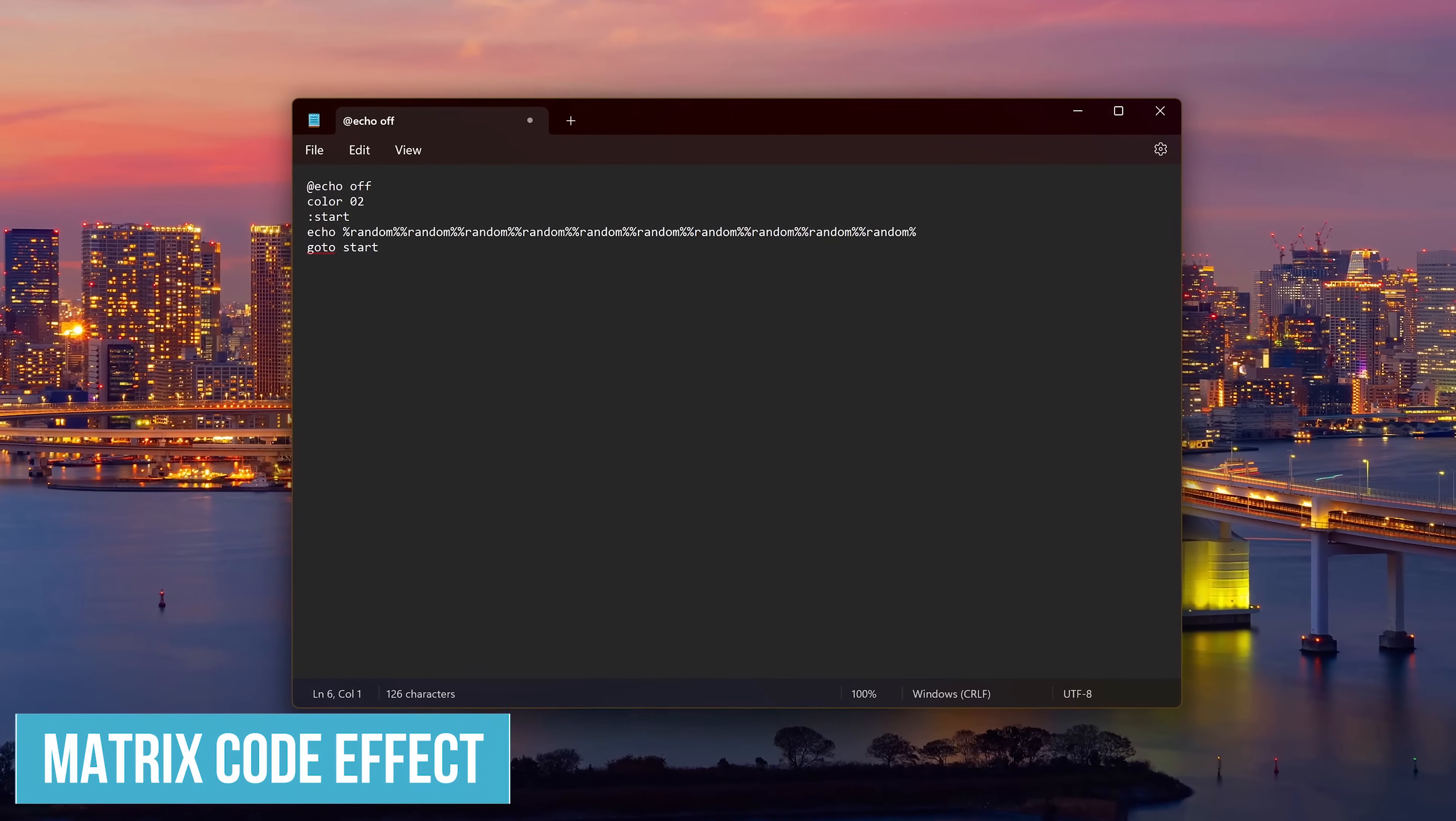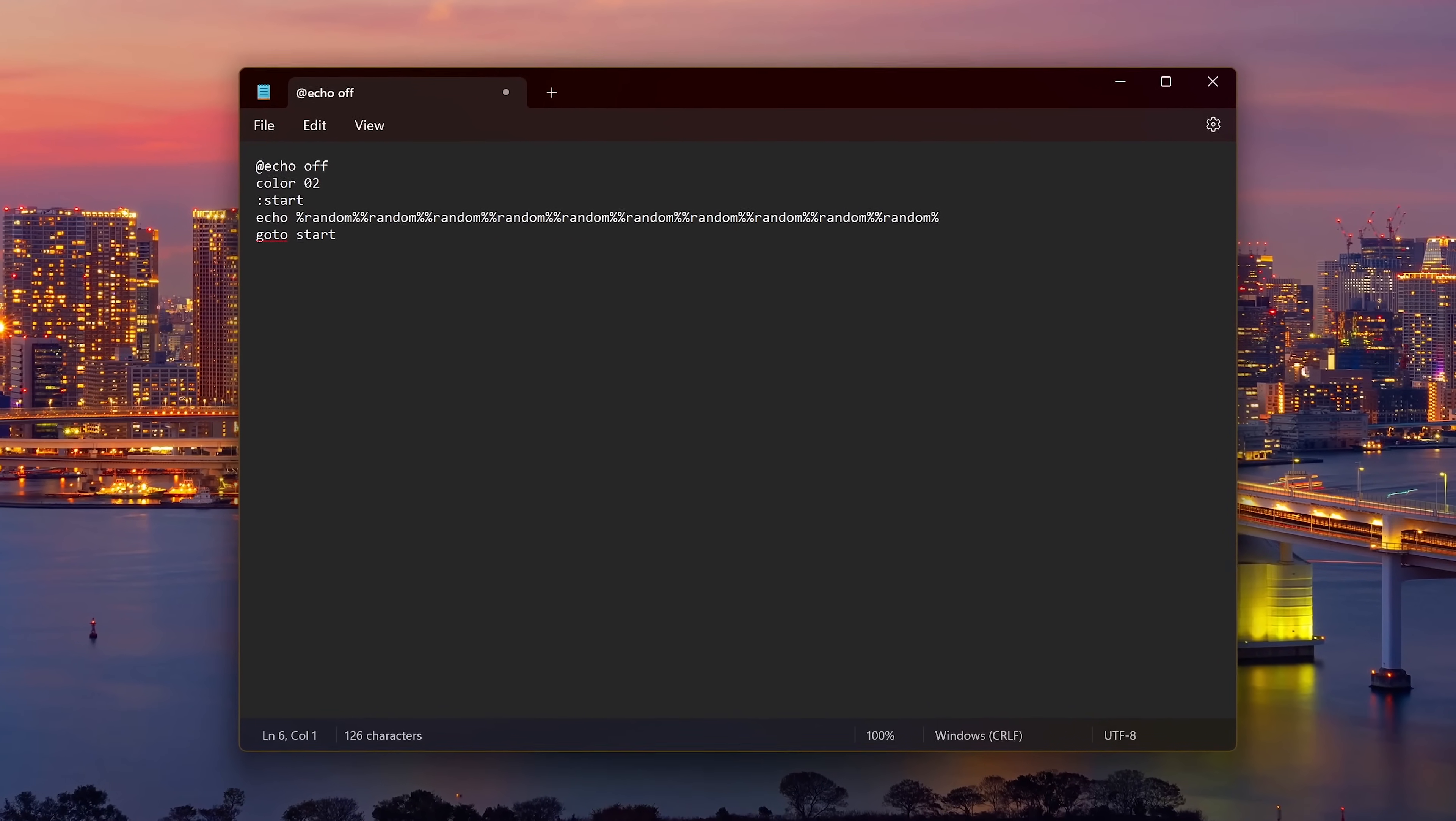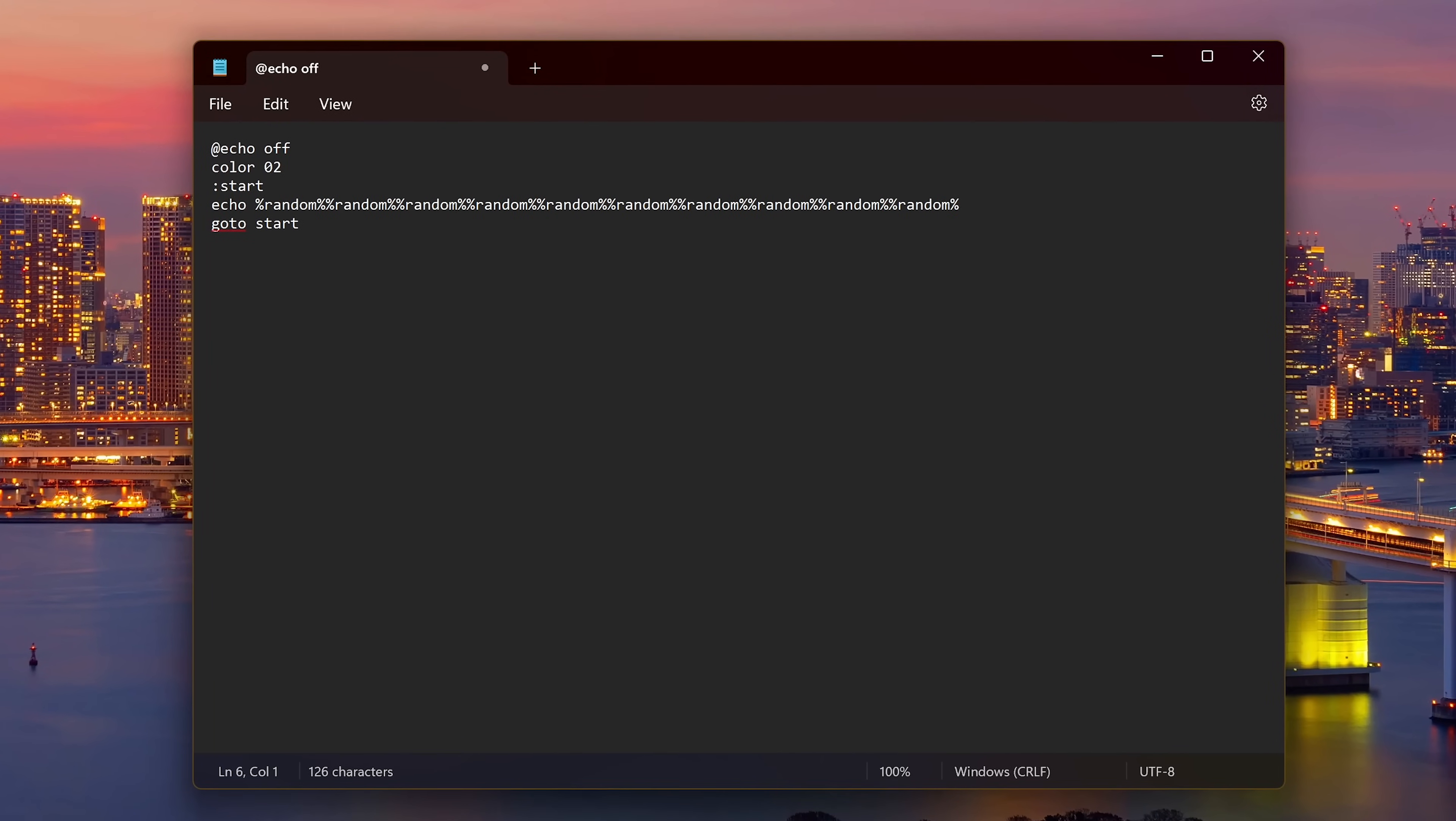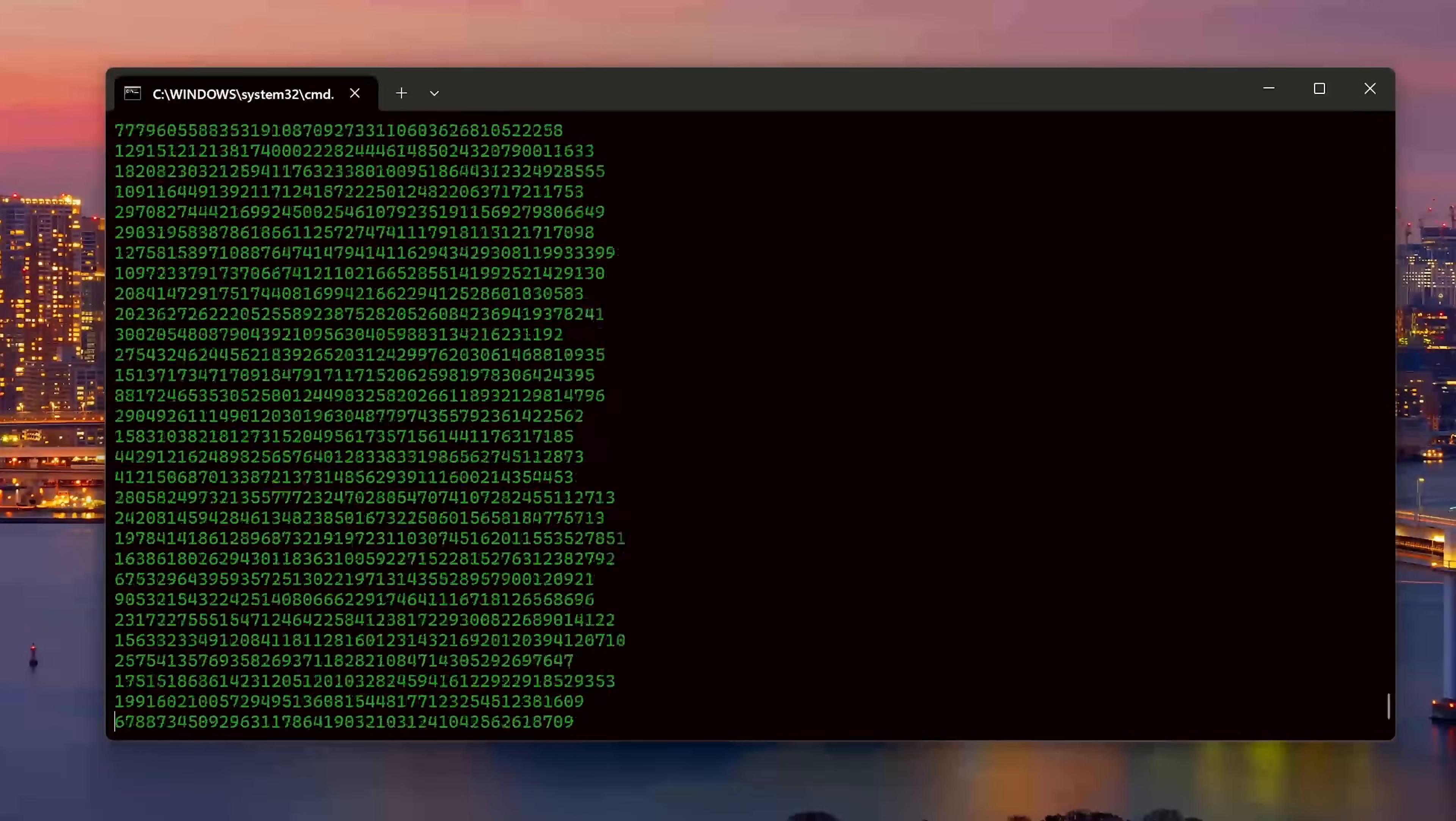Now for some fun tricks. We'll call this one the matrix code effect. It simulates the green code falling, which is similar to what is seen in the popular film, The Matrix. I'll make this easy for you. You could type this simple batch script into notepad or copy and paste it from the description of this video. Whichever you do, you'll want to save the file as a bat file and we'll call it matrix.bat. When you double click on the file, you'll see this falling green code effect.